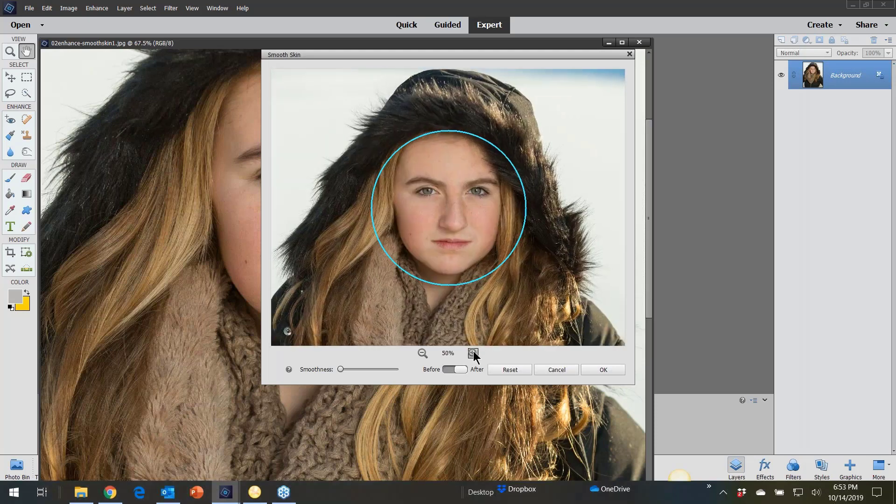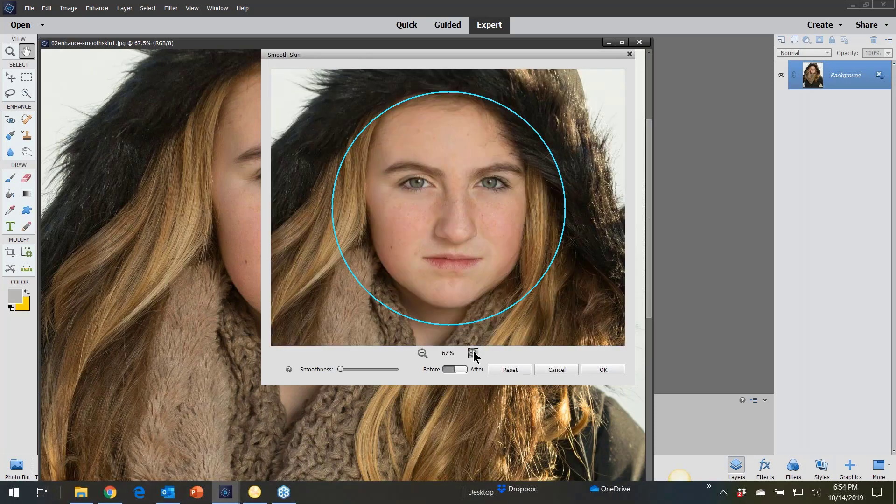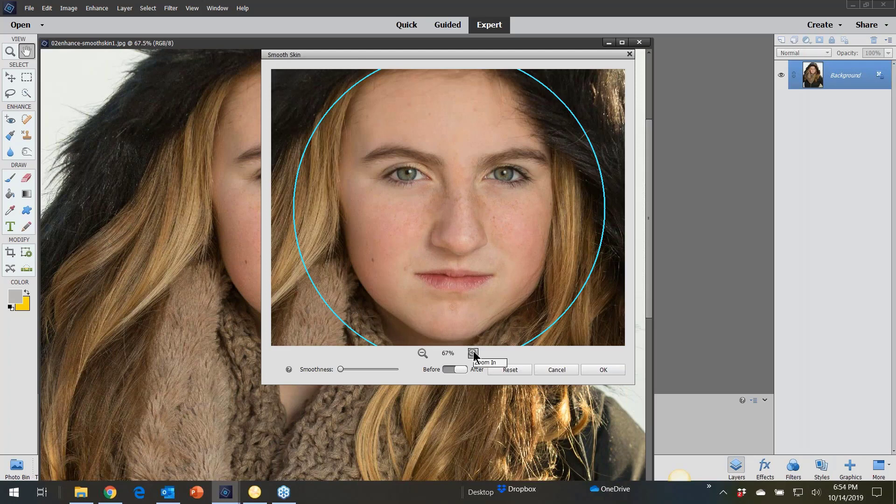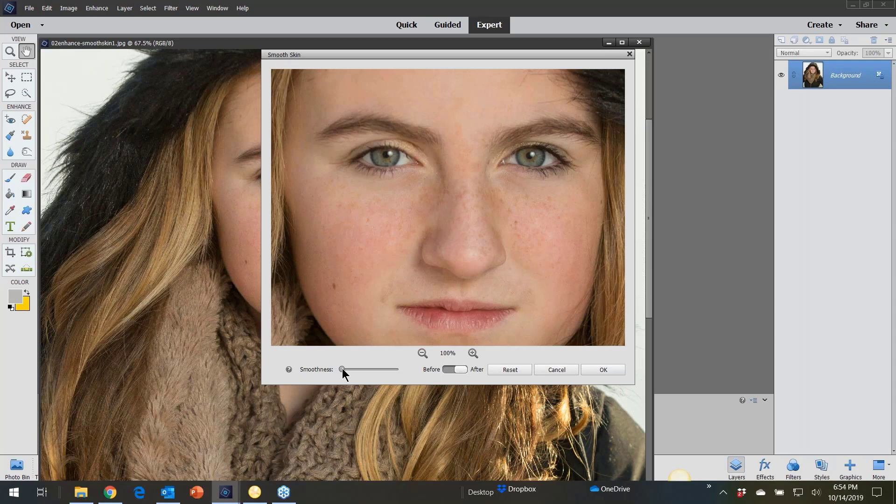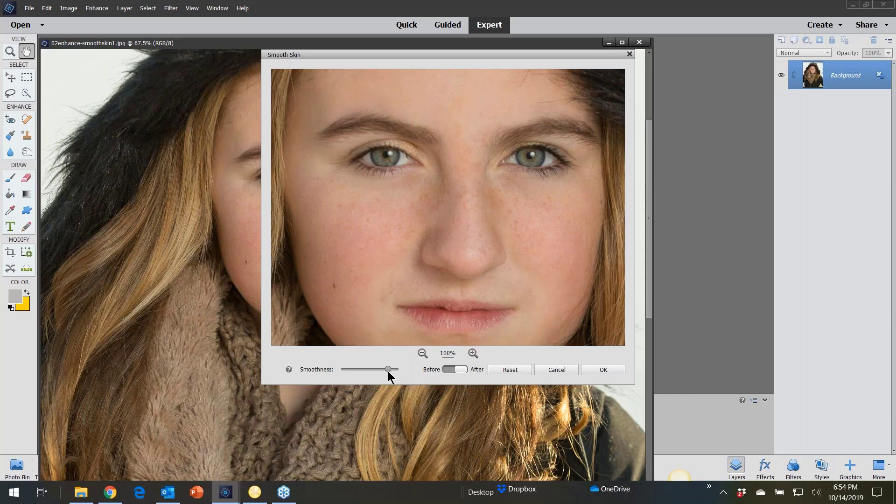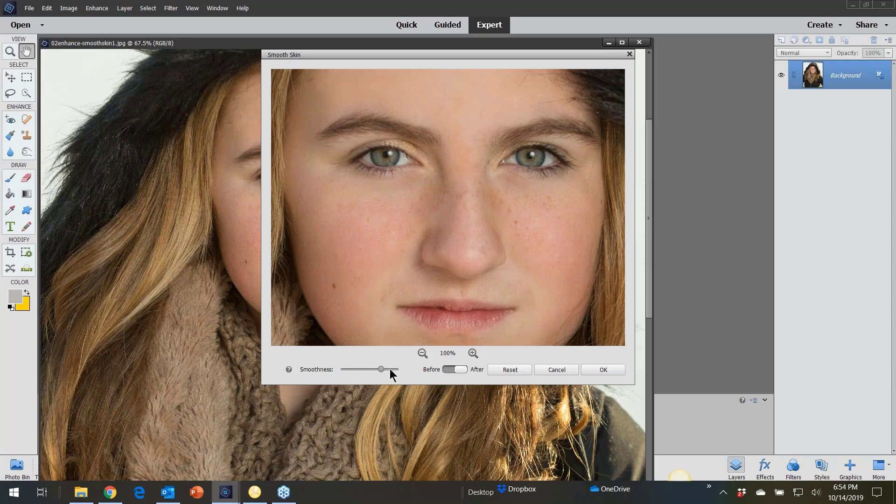I'm going to zoom in really, really tight so you can see one more time. And here is the smooth little slider. So I'm going to slide it way up just so you can see the difference here. So she does have freckles. So it really does depend on how many freckles you would like to get rid of. But here's the before.